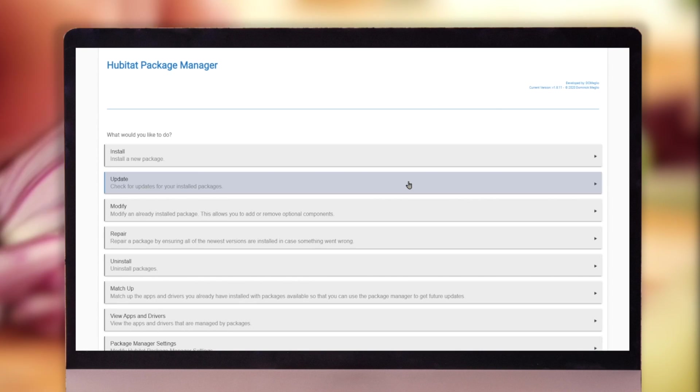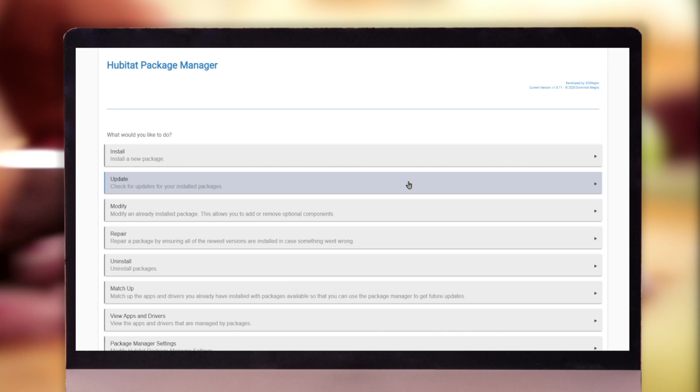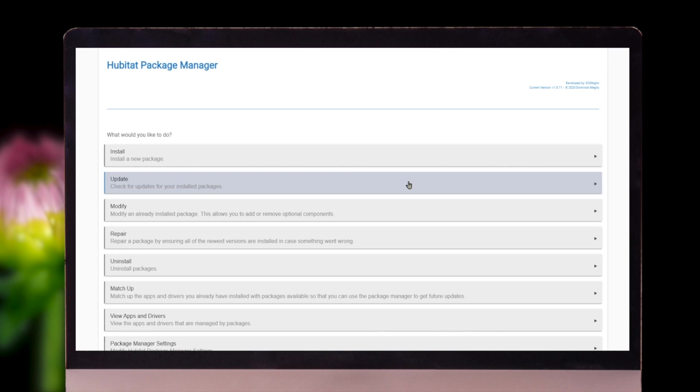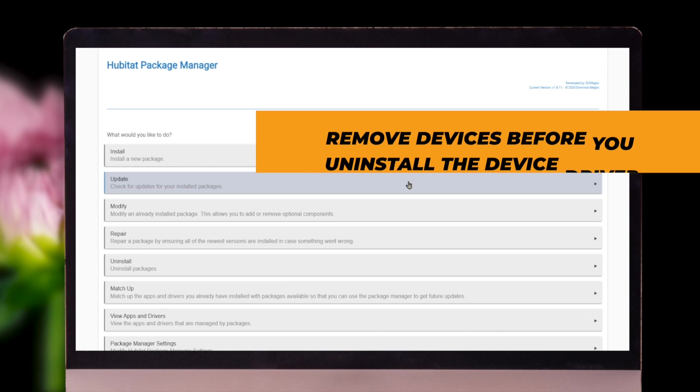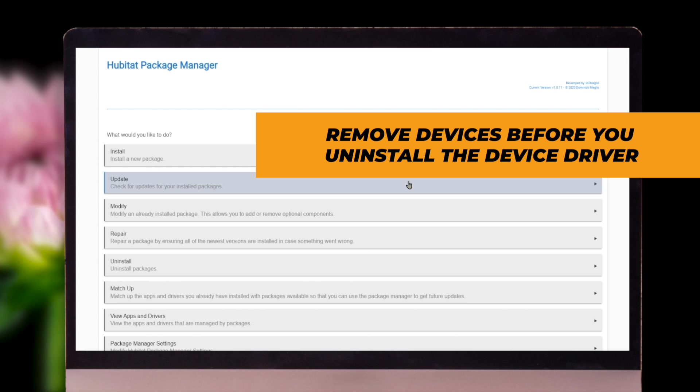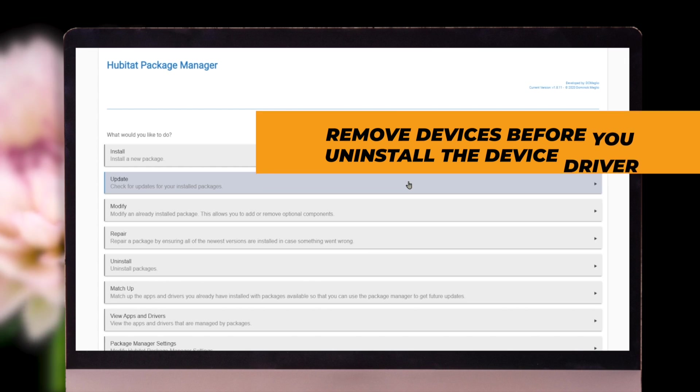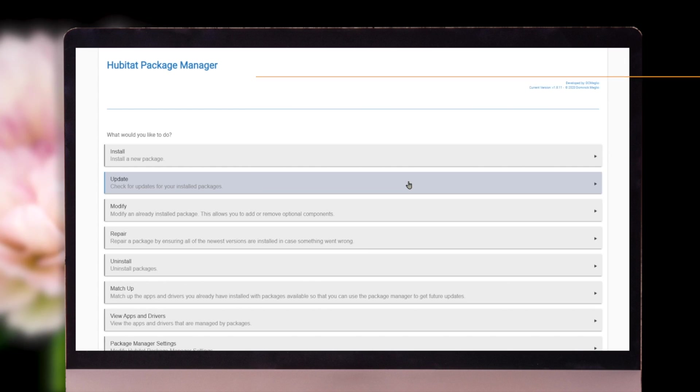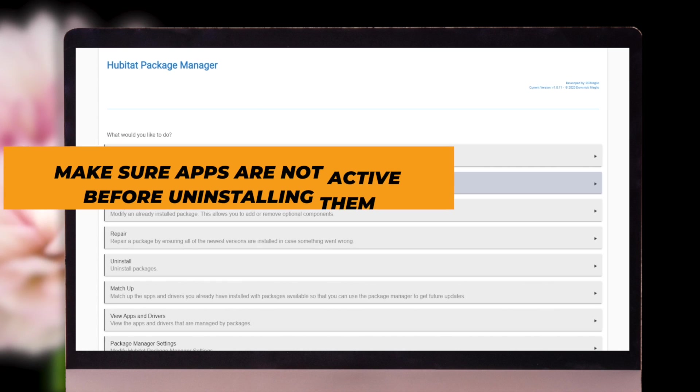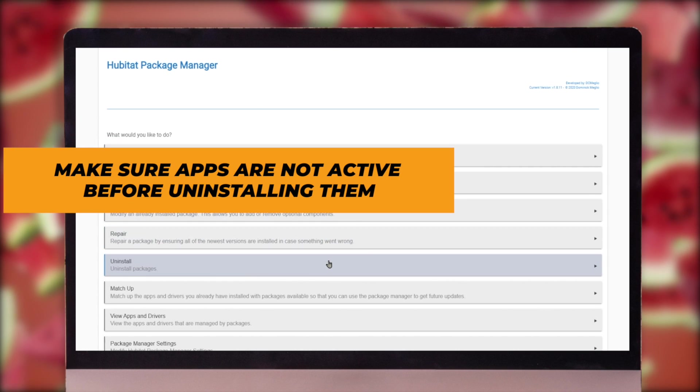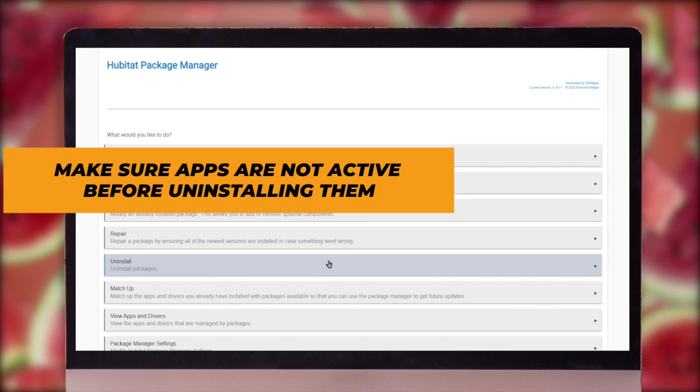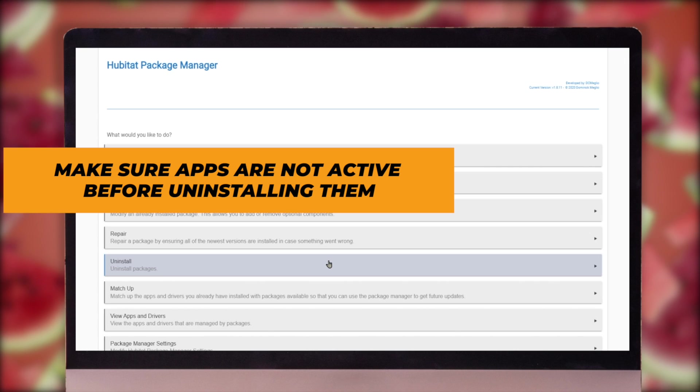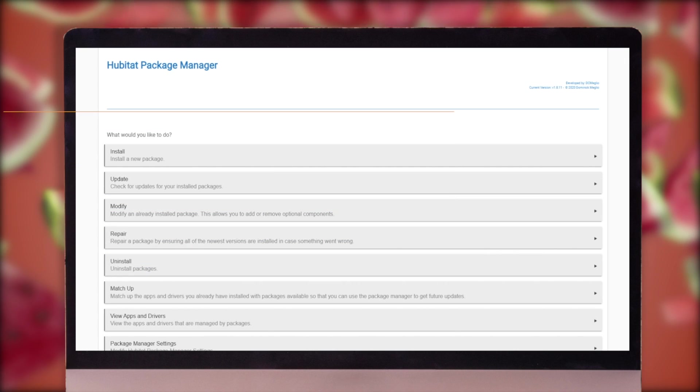Now, I should note that if you have any drivers or apps that are set up, that you actually have things in use. So if you have a device with the device driver in use, you're going to need to remove that device first before you remove the driver. And if you have an app that you have actively going, make sure that app isn't actively doing anything before you do the uninstall. You'll get warnings on that.